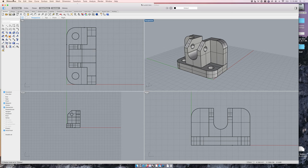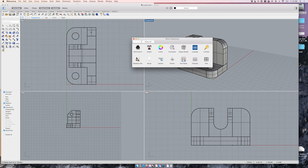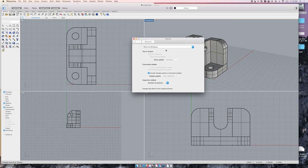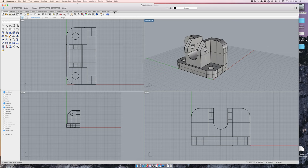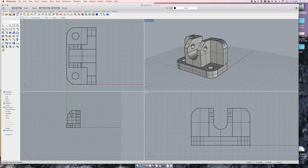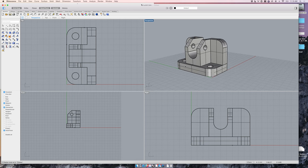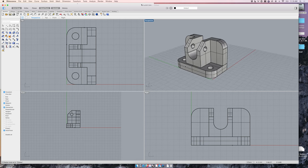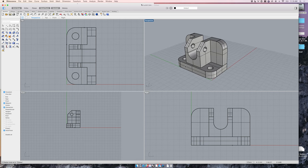Again, you want to make sure that in preferences and themes, you have Rhino for Windows selected. That will show you all of these different tabs up here, which I use to navigate. All that stuff exists in the Mac theme. I just don't know where to find it. So I'm using Rhino for Windows theme.